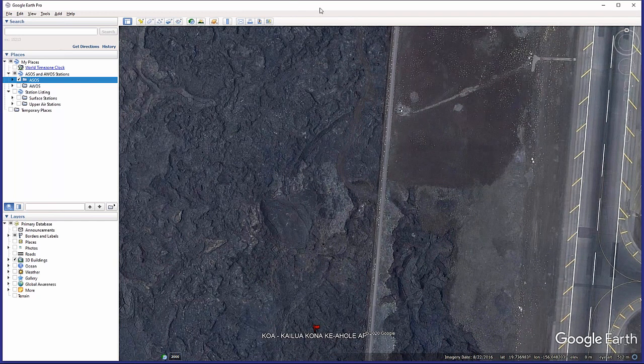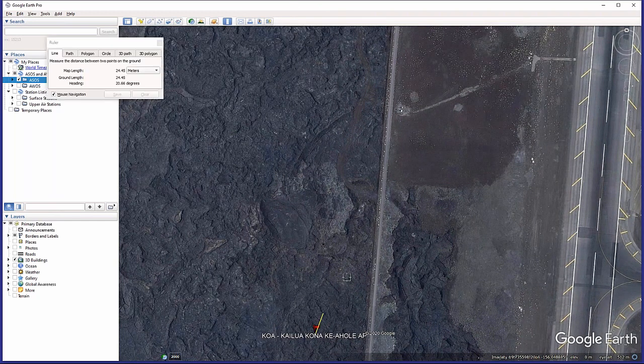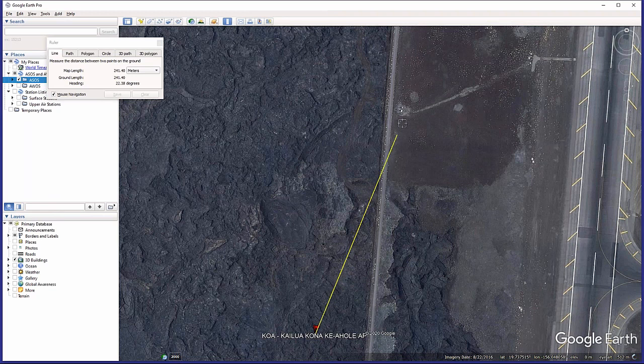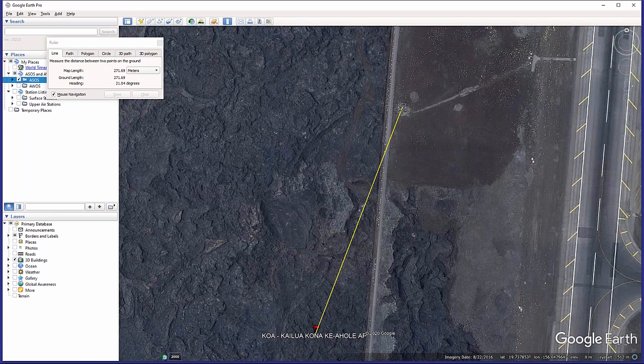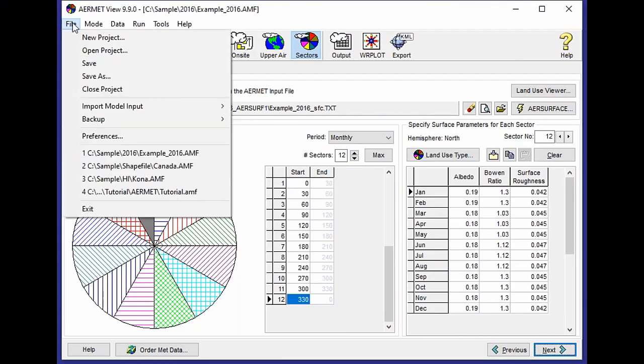And if I use my ruler utility within Google Earth, I can actually map this out and see that the distance between where the documentation tells me the station is and where my station is actually located is a couple hundred meters off. And when you're dealing with a surface roughness radius that defaults to one kilometer, you want to make sure that you've selected that station location as accurately as possible. So back in AirMet view.